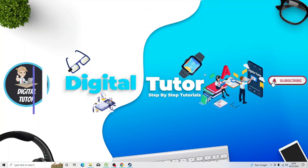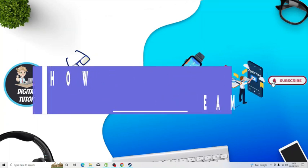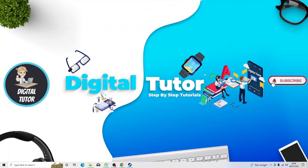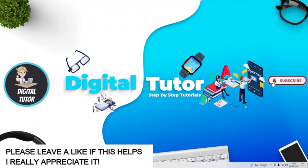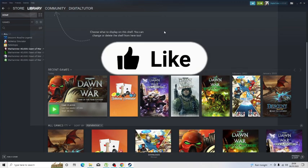In this video I will show you how to add Roblox to Steam on a PC or laptop. In order to do this, the first thing you're going to want to do is open up Steam.